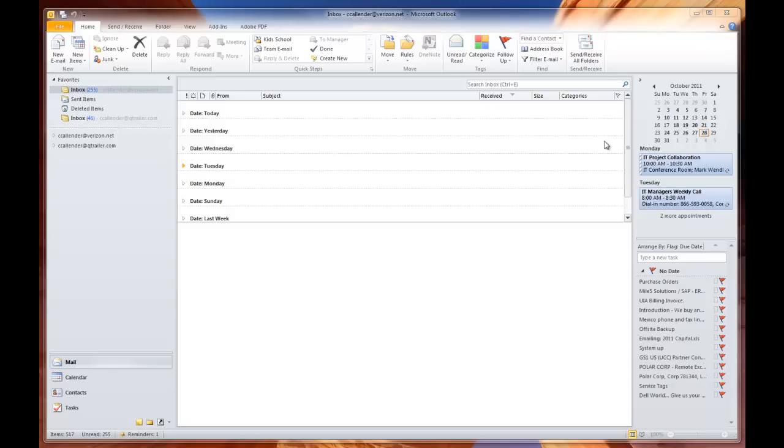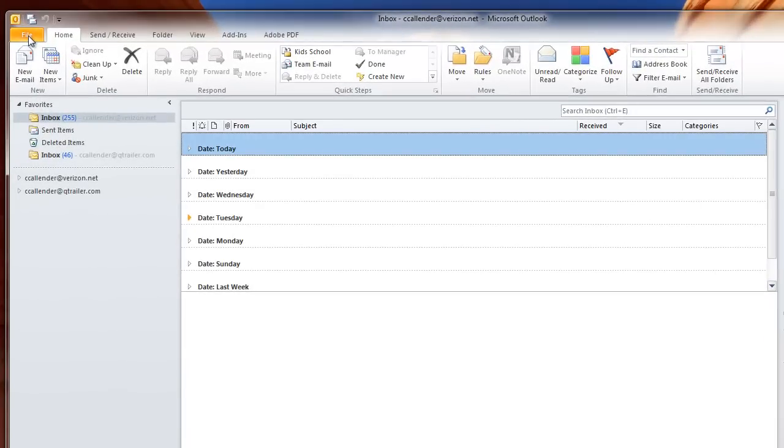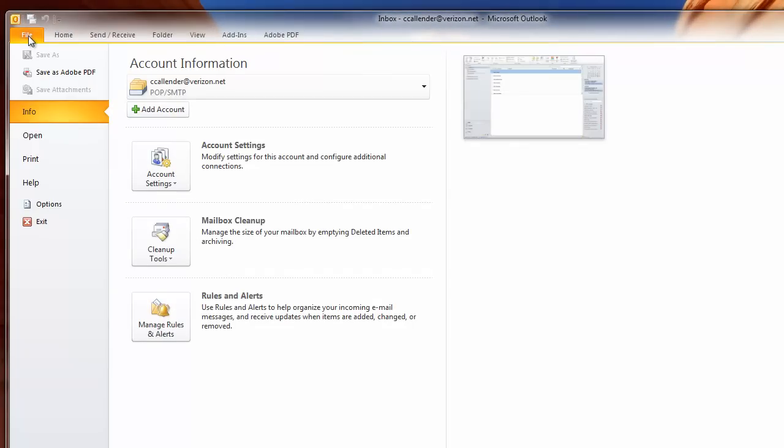First, we're going to create a data file. To create a data file, go to the File menu, and then once you're in the File menu, go to Account Settings.